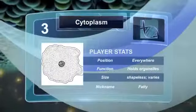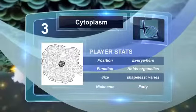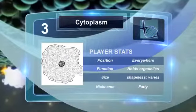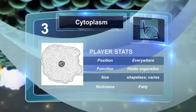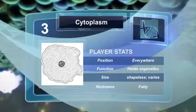The cytoplasm is a thick liquid that holds the organelles in the cell together, except for the nucleus. Both prokaryotes and eukaryotes have a cytoplasm.